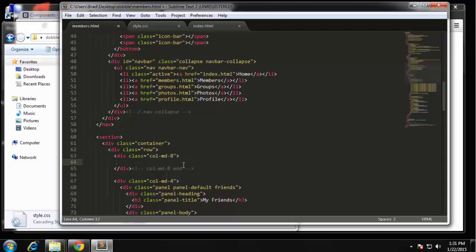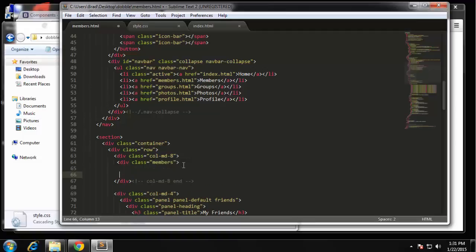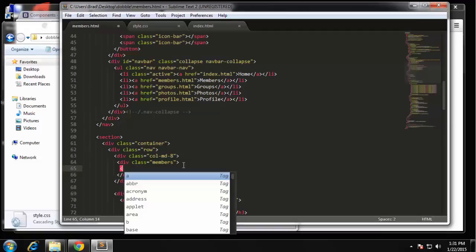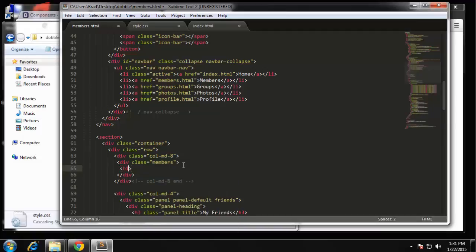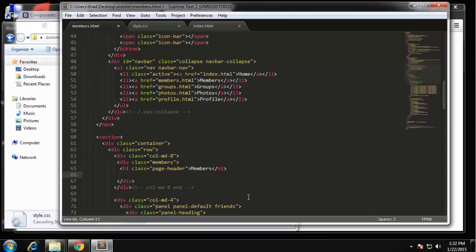We're just working with the main area. One thing I want to do is surround everything in its own div. This is going to be called 'members' with a class called 'members'. Then inside there we want our heading — this will be an h1 and I'm going to give it a class of 'page-header', which is a Bootstrap class that kind of emphasizes the heading a little bit. It's going to say 'Members'. Under that we're going to create a row.